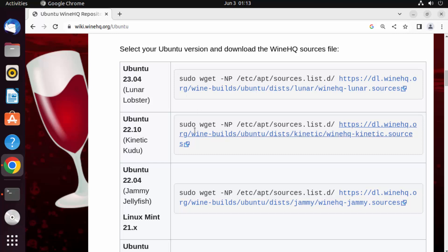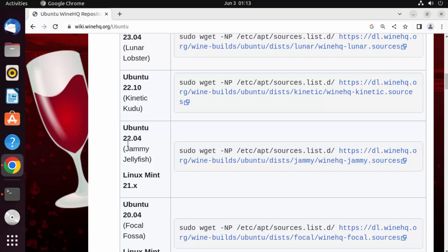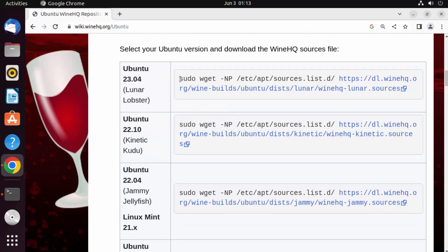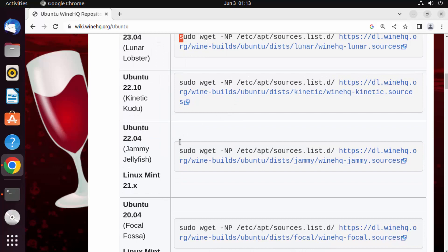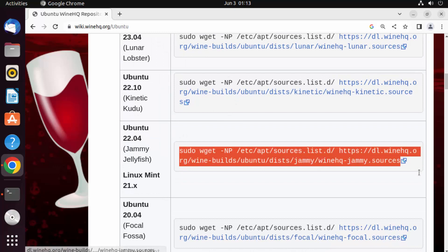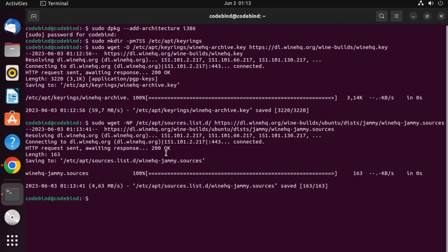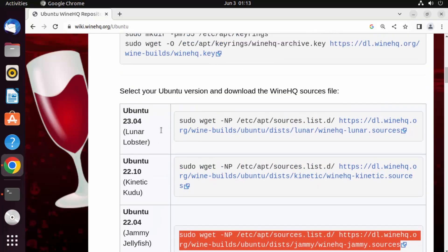Depending on your Ubuntu version, copy the corresponding command. I have Ubuntu 22.04, so I'm copying that command. If you have a newer version, it will be listed there. Paste the command into the terminal and press Enter. Once executed successfully, the WineHQ source file is downloaded.